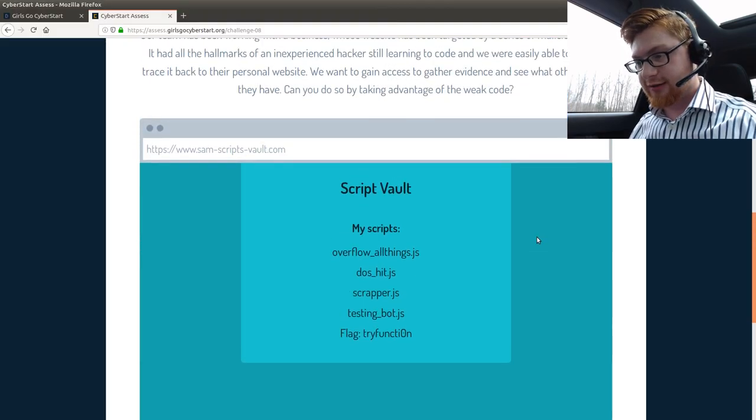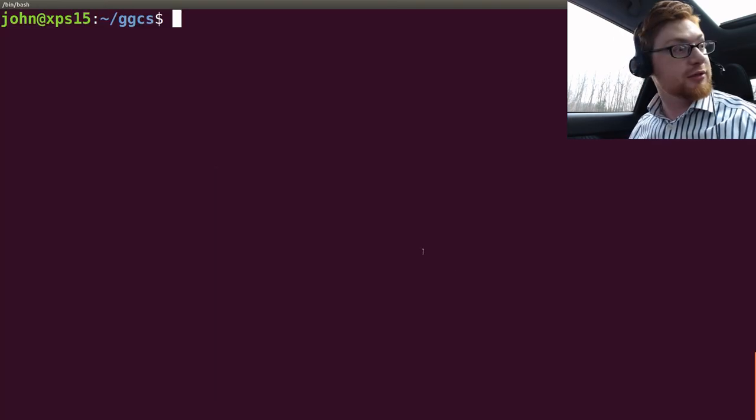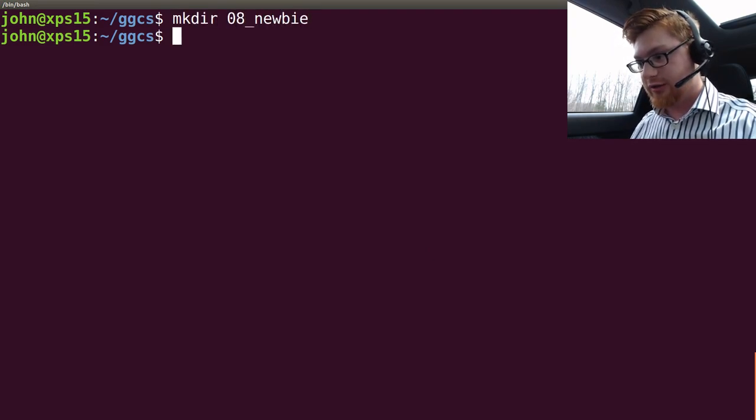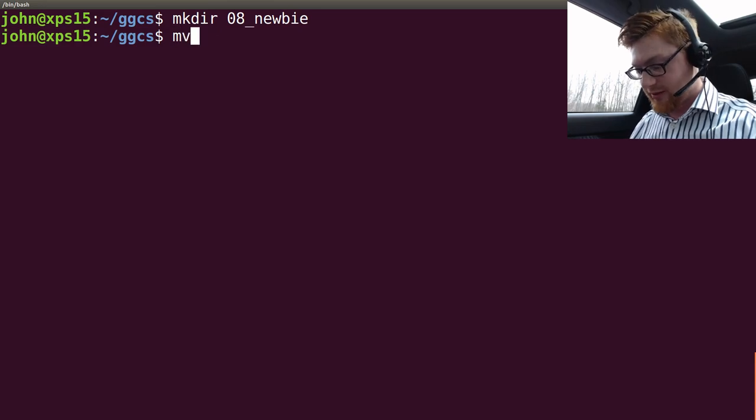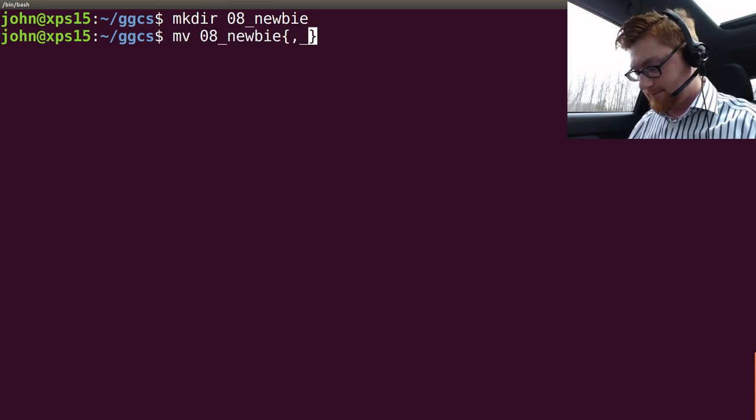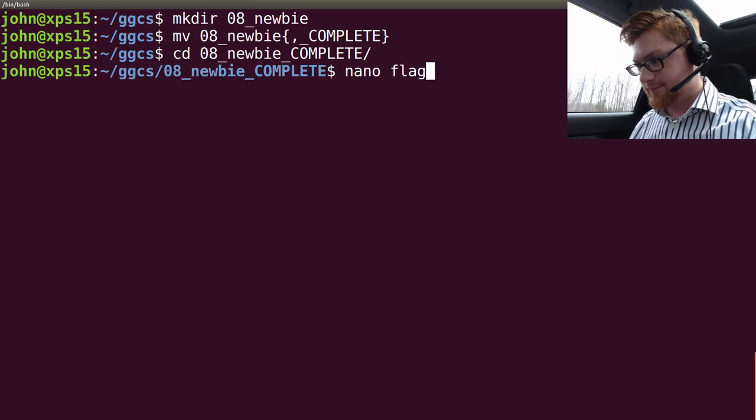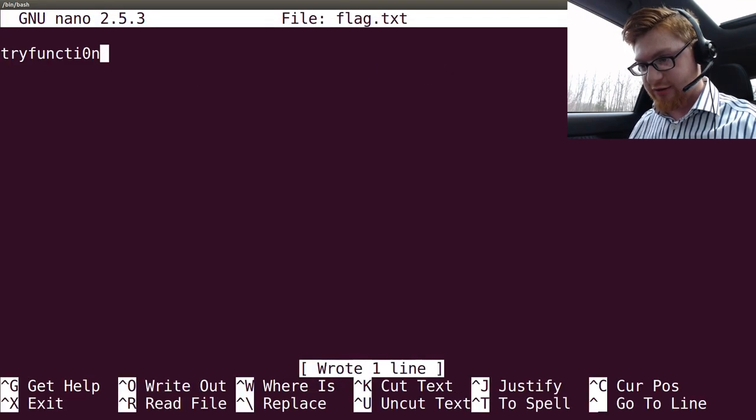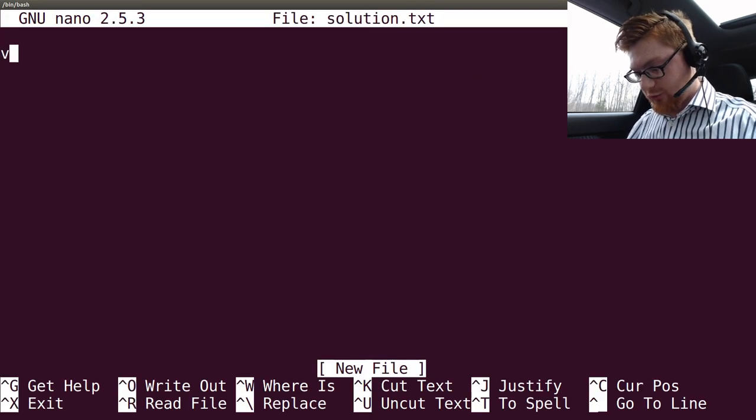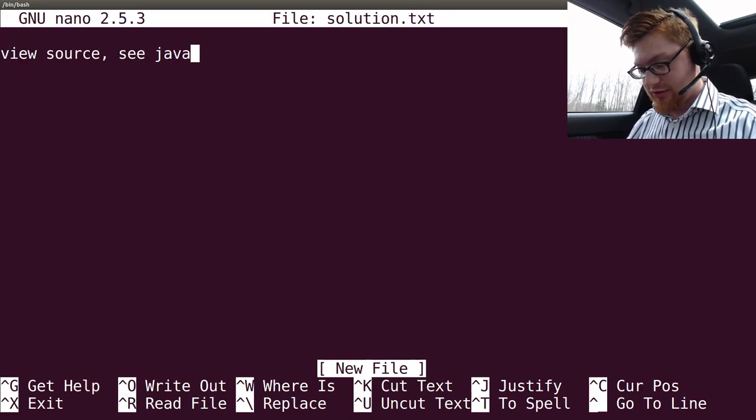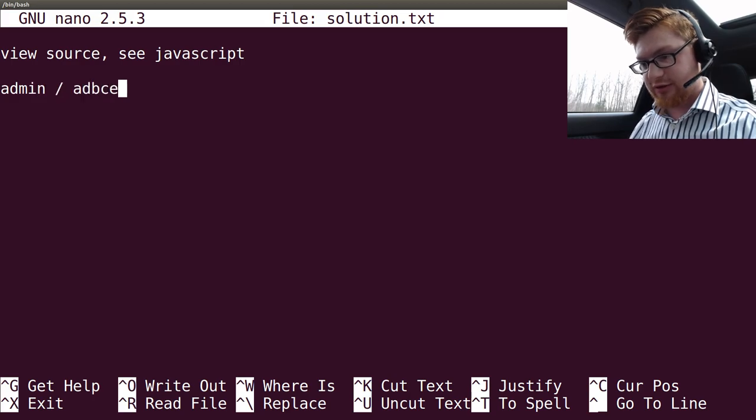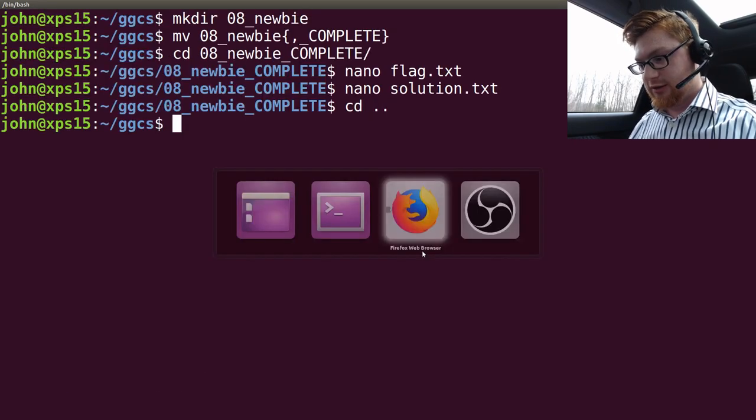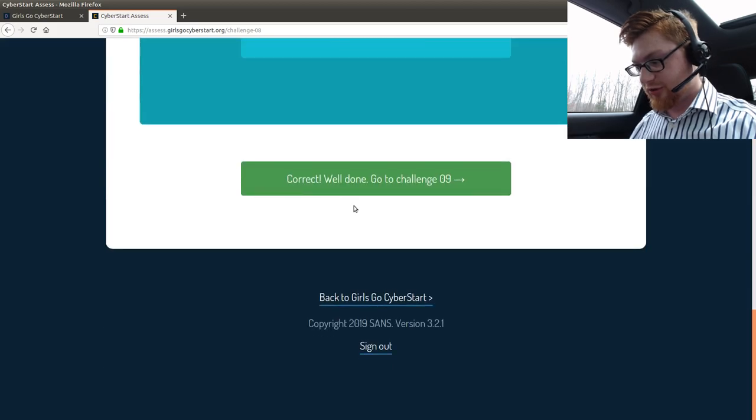That's what challenge was that? Zero eight newbie? Let's make that as a little directory here. Zero eight newbie. CD zero eight newbie. I should have marked that as complete. My bad. Zero eight newbie. Get a flag dot text in there. Nano solution dot text. View source. See JavaScript. Admin. ABCDEF. ABCDEF. Good. Let's move on.